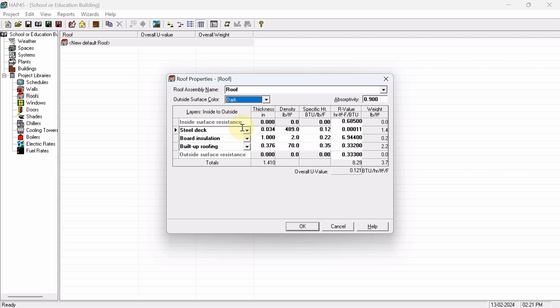Okay, so now from here see first inside surface resistance, outside surface resistance. Already I have discussed about this when we were defining the layer for wall. Inside surface resistance - this inside surface, or you can say inside layer, will resist how much amount of heat?